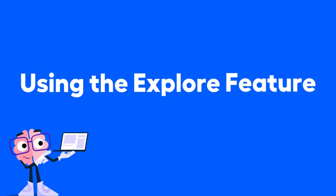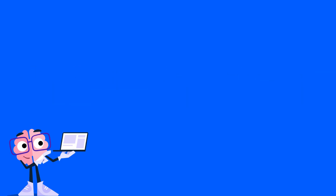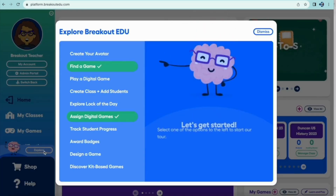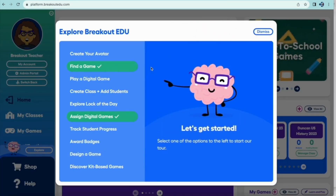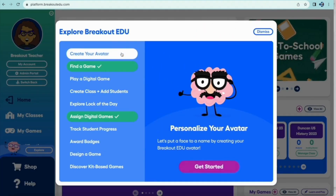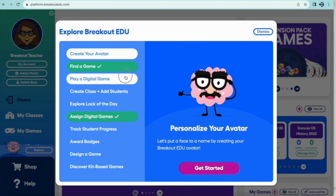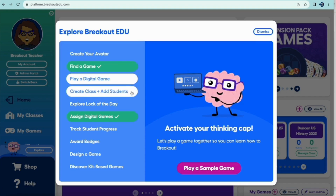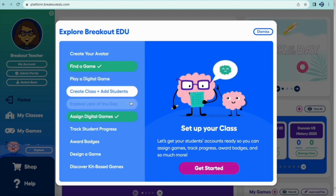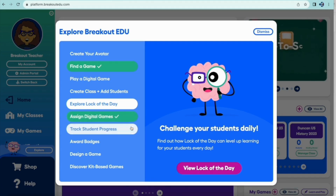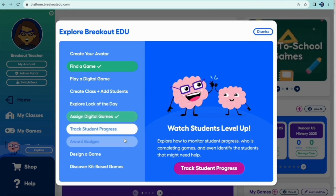A very important aspect of your account is the Explore Breakout EDU feature. This feature allows you to click through and explore all of the aspects of Breakout EDU so that you can revisit and relearn the things covered in this video. Be sure to go back in and explore Breakout EDU using this feature.